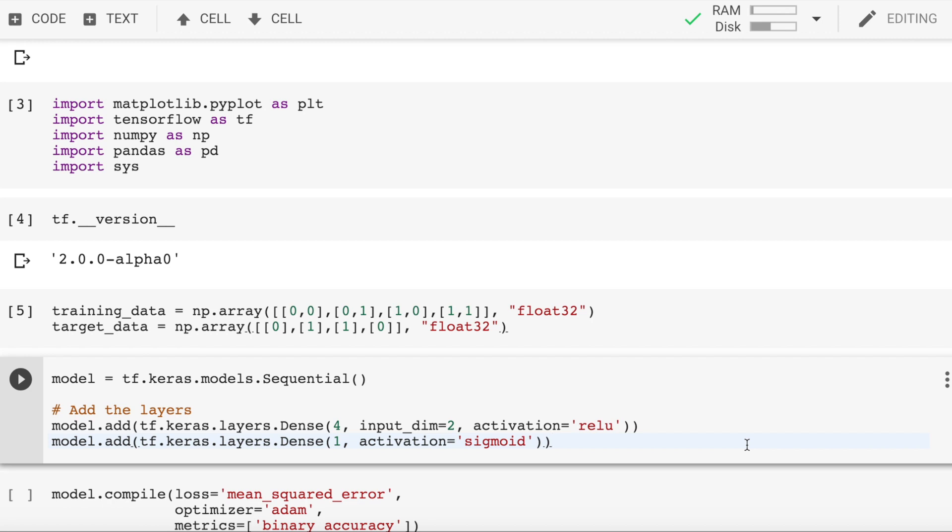At different layers, we would require different levels of activations. At the output level, I want my output to be constrained between 0 and 1. That is why I make use of the sigmoid function.